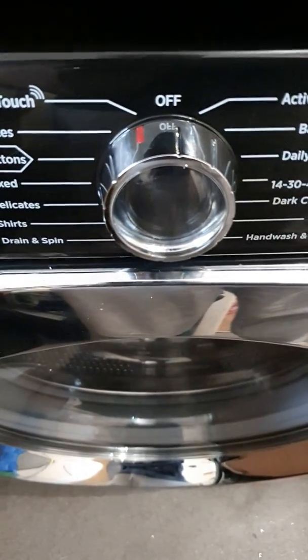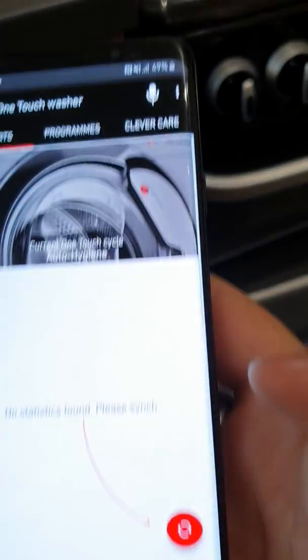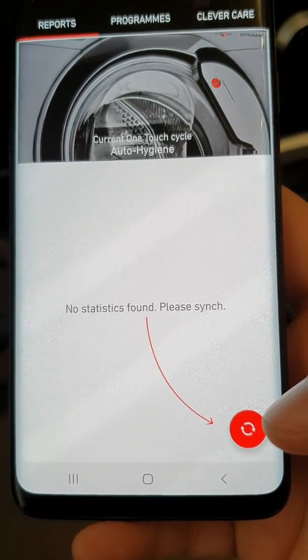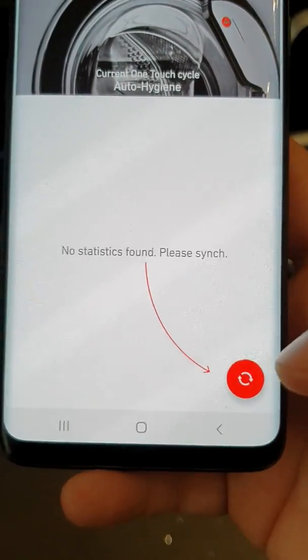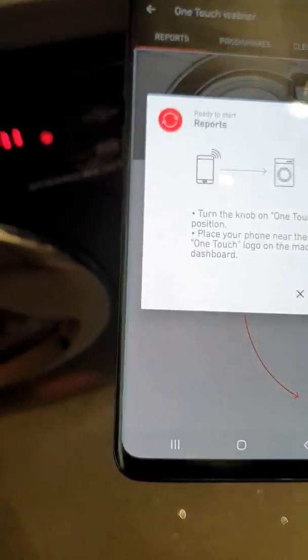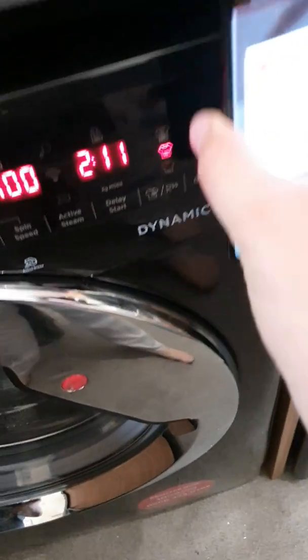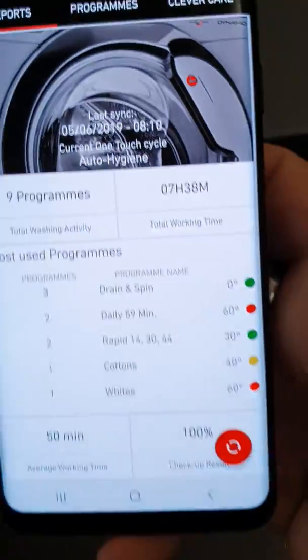I've just turned the machine to the one touch setting. It says here 'no statistics found, please sync.' So all I do is tap this, then touch it — and there we go.